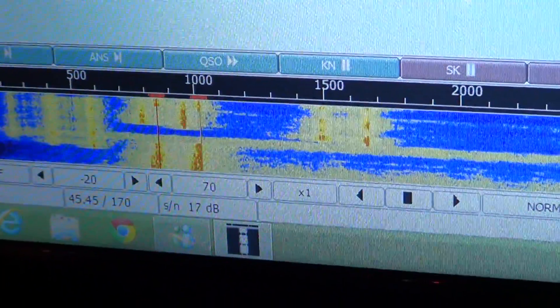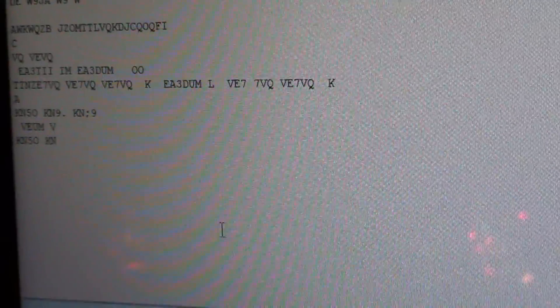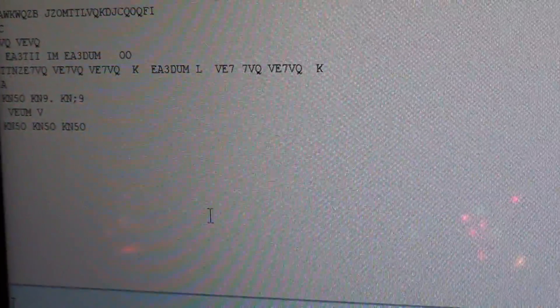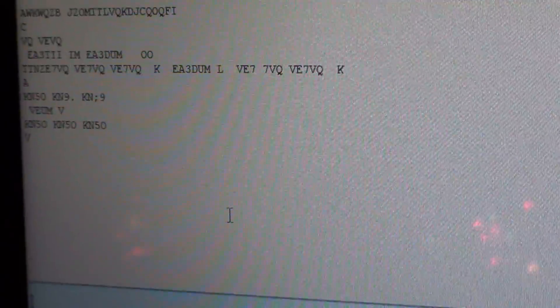I'm decoding a station here, VE7VQ, and at the bottom you have to match what is called the waterfall. There's probably a contest tonight — lots of signals, JN5O and VE7VQ. You can see so many stations on here.